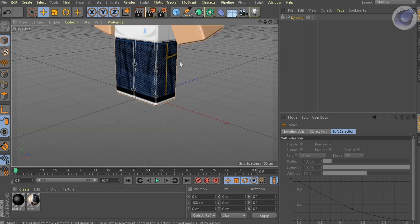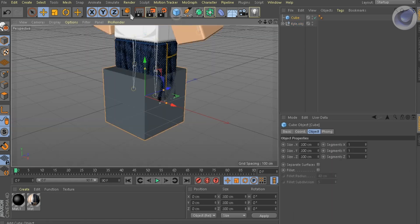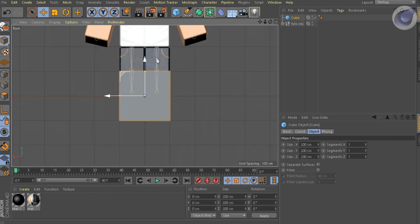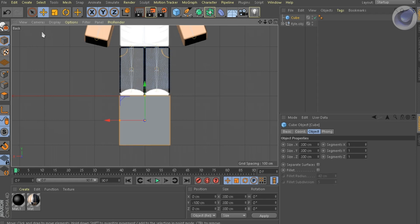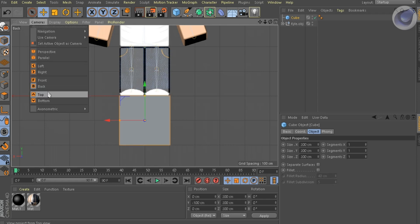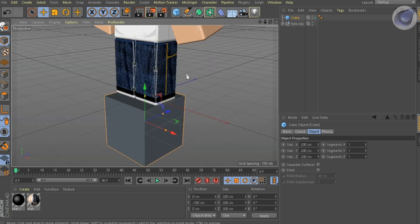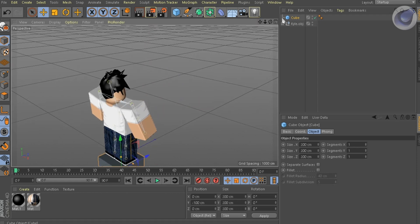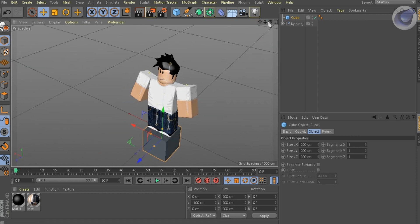Now you want to add a cube. Scale it up until you think that's enough.